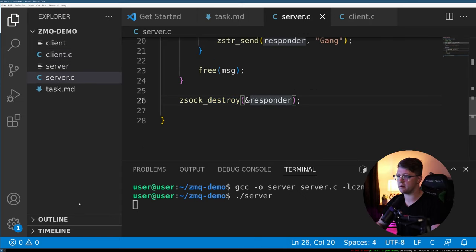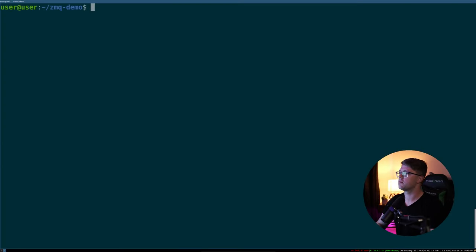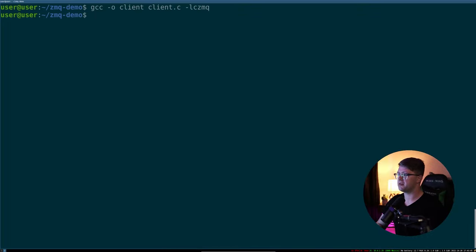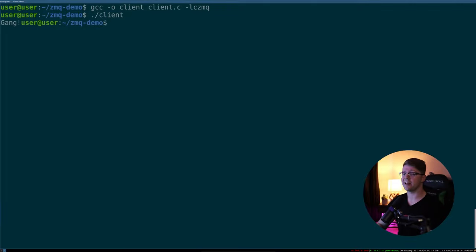We'll compile it, gcc -o client client.c and link in the CZMQ library, and we'll run this. And we get gang back. And that is it.